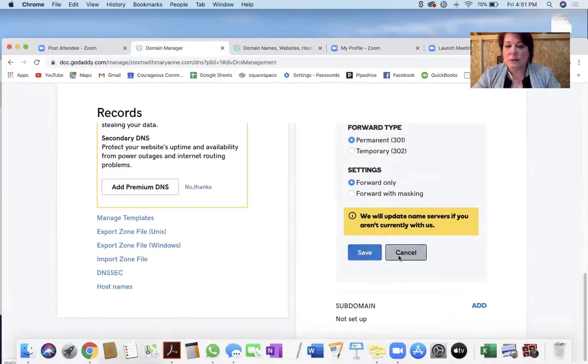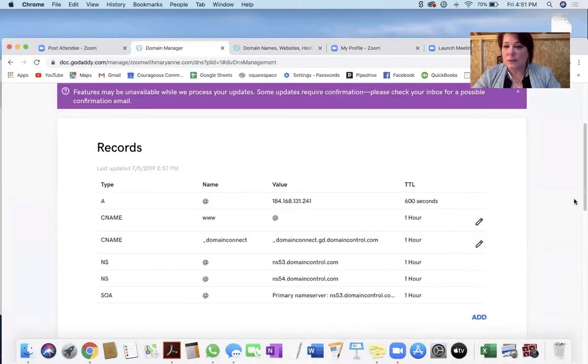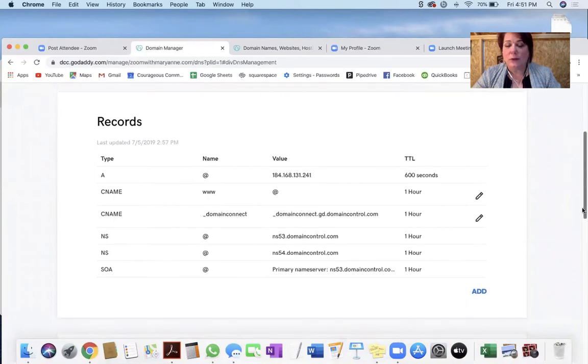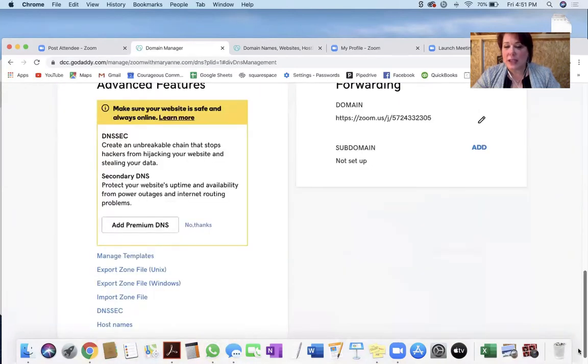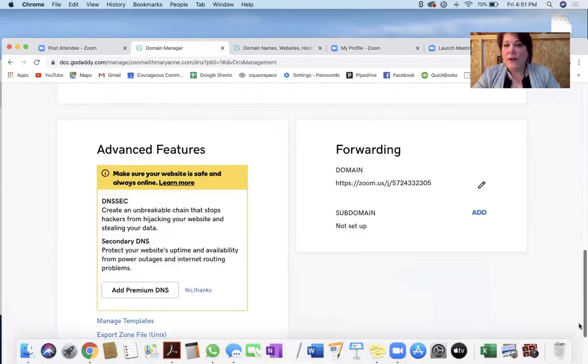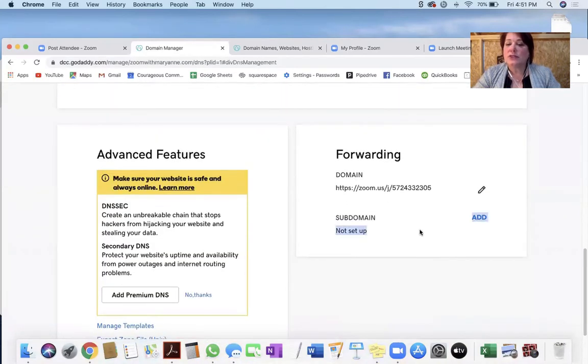Then scroll down and hit Save. It's not going to save for me right now because I didn't actually update anything, but you just hit Save. And then it's going to look like this — and this is how you know it's going to be okay.